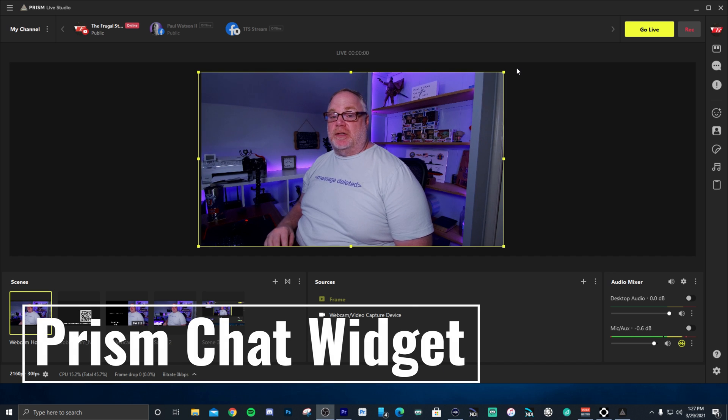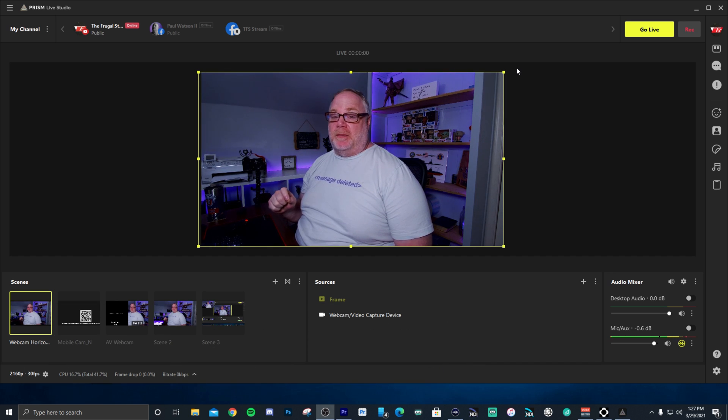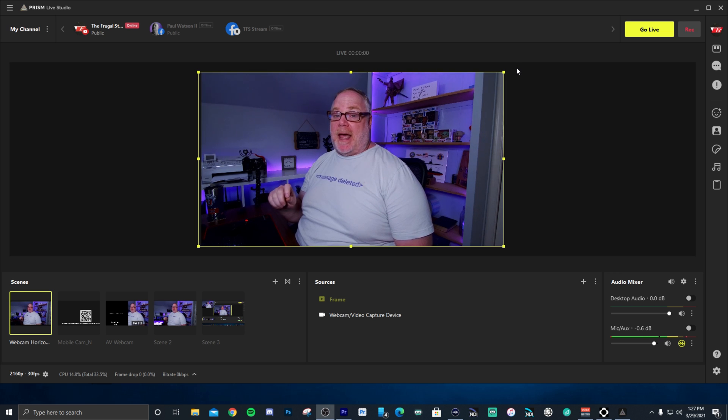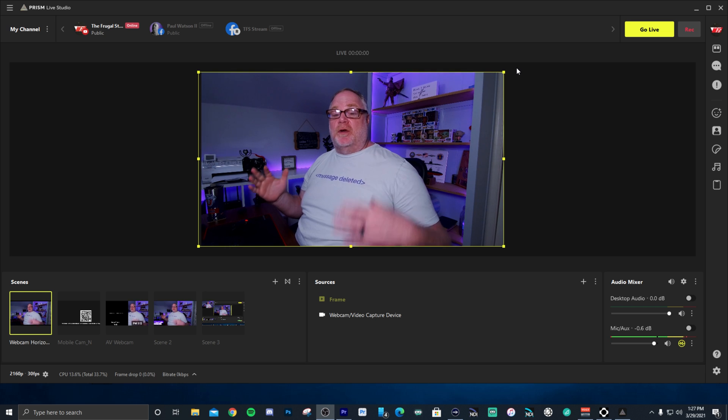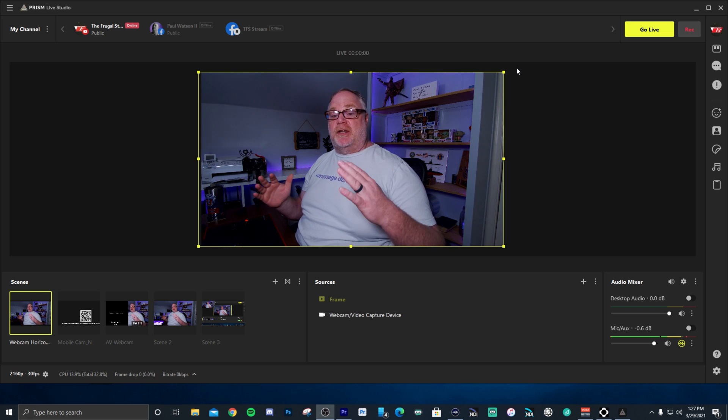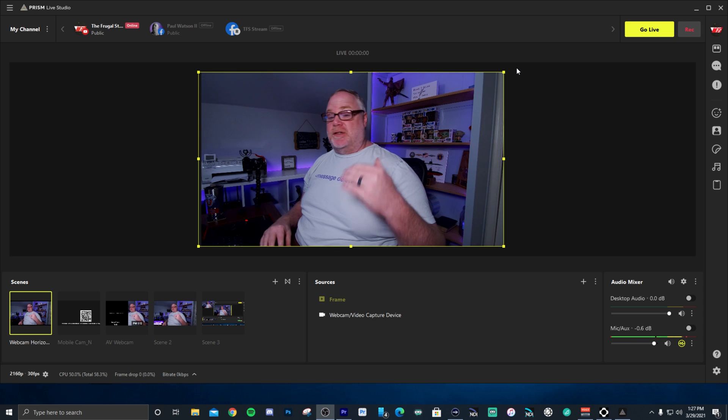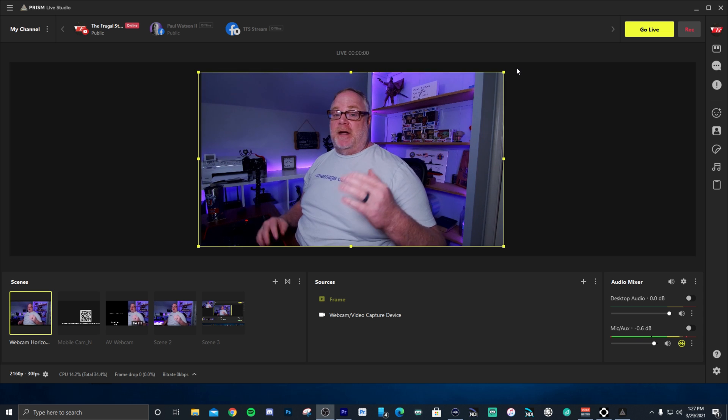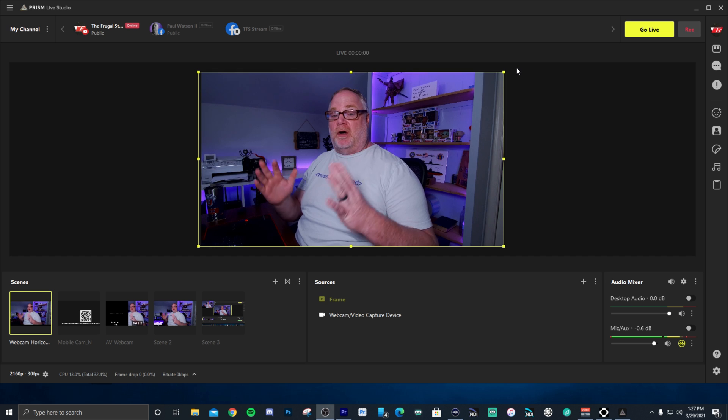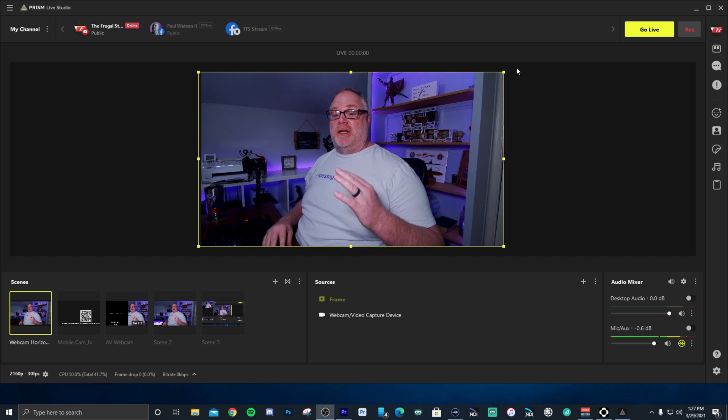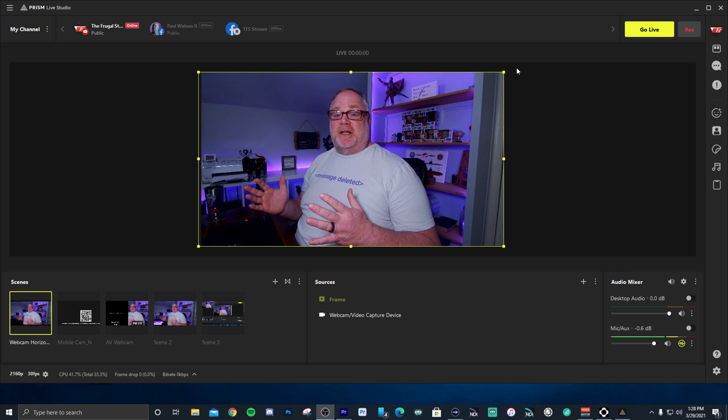Okay, the next thing I want to talk about is the Prism chat widget. So it's a really nice add-on to Prism Live Studio and they're also the mobile too. It goes for both of the apps. So you can add a widget to your scene that's going to integrate all of your different services, all the chats.